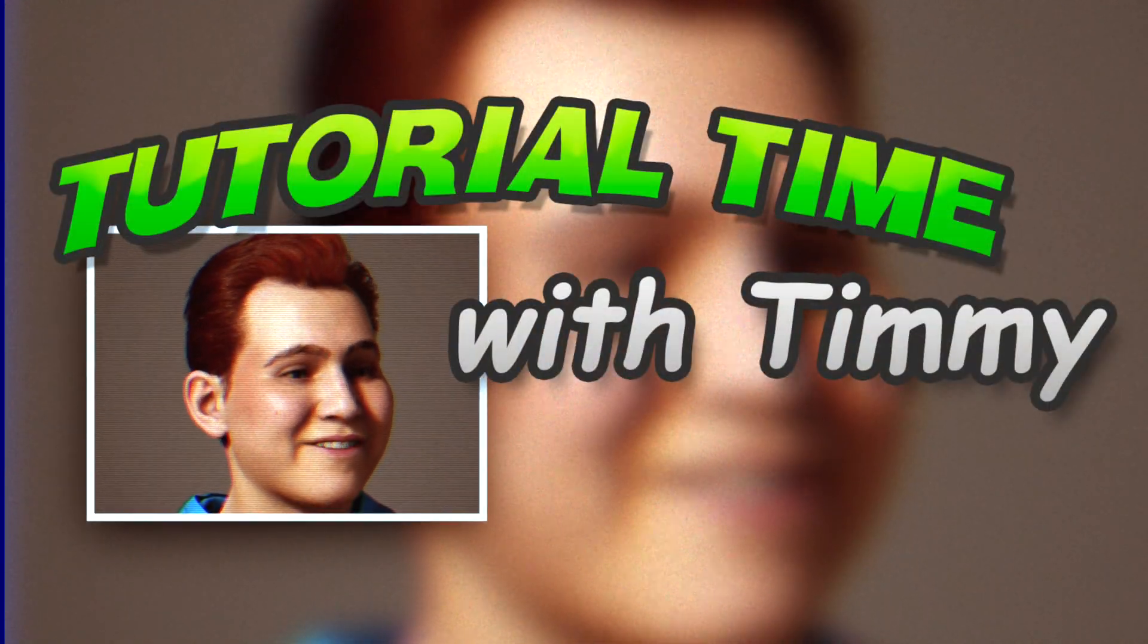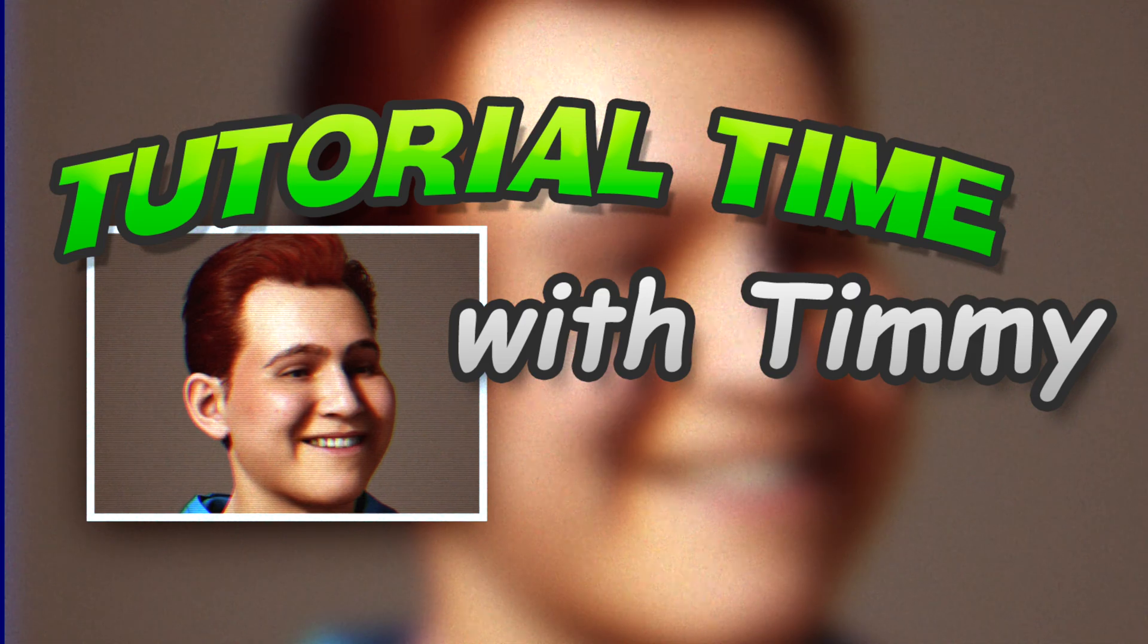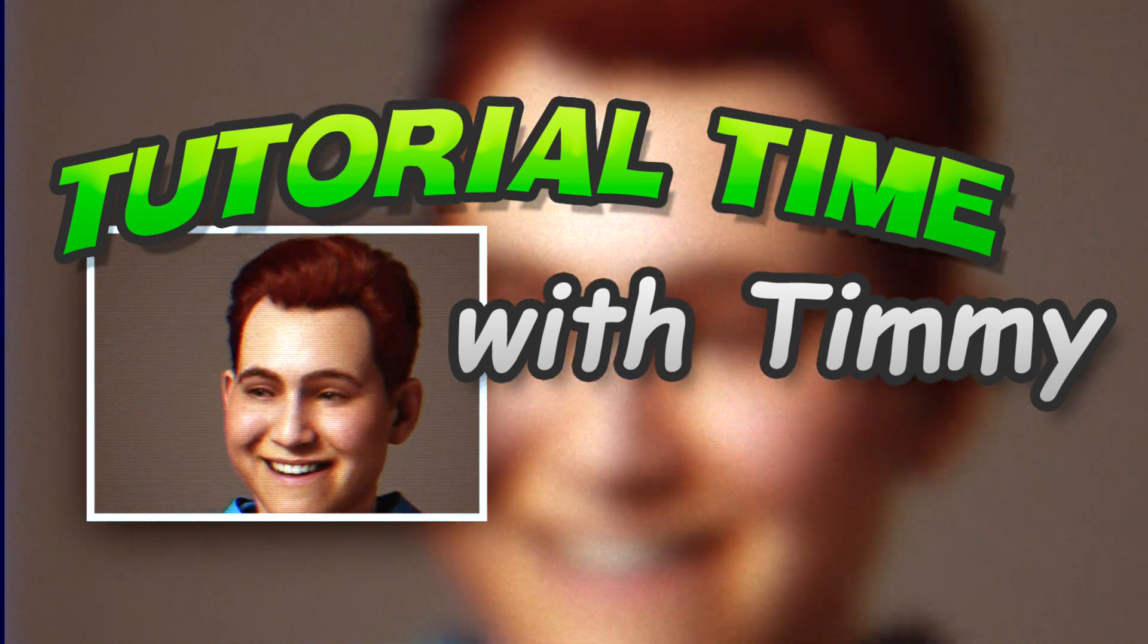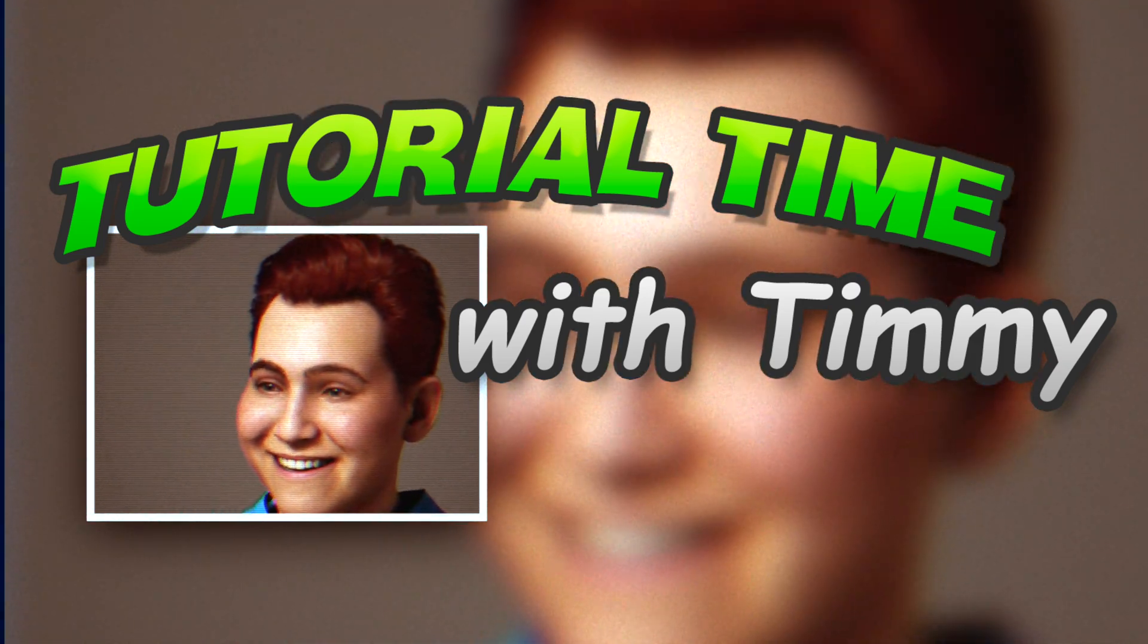Hello world, Timmy here. Welcome to Tutorial Time with Timmy. Tutorial Time with Timmy? Seriously? You heard me, Dyno.